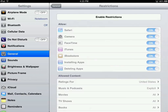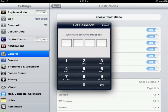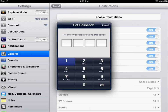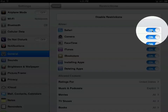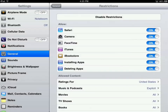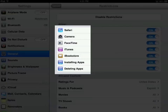So let's enable it. I'm going to enter a code — one, two, three, four. It's going to ask me to put it in twice to make sure I have the right code. Now you're going to see I can turn on and off access to certain apps. This includes Safari, the camera, FaceTime, iTunes, installing apps, and deleting apps.